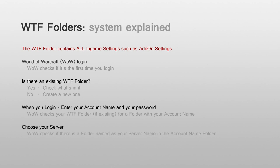When you choose your server, World of Warcraft will check if there is the right server name in your account name folder. If yes, open it, if not, it creates a new one.